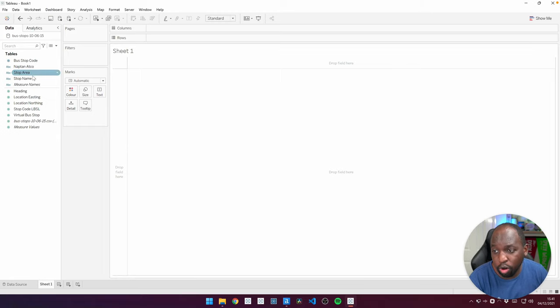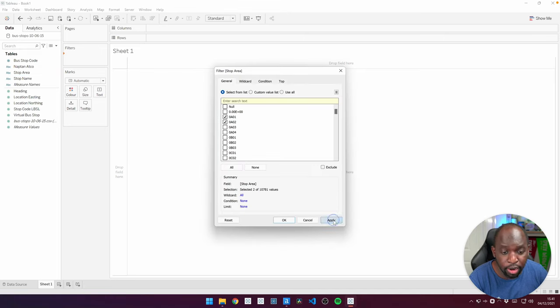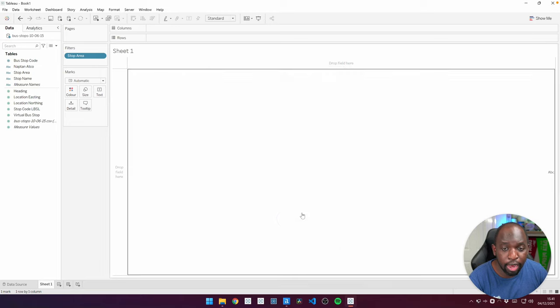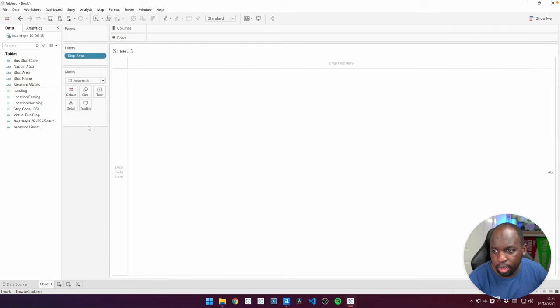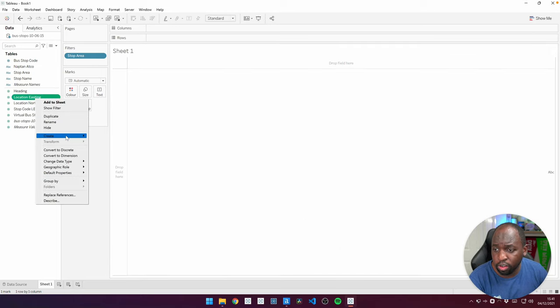So here we go. We're going to go in here, and what I'm going to do is I'm going to grab stop area, and I'm immediately going to filter it to maybe just two specific areas. Hit apply, hit OK.